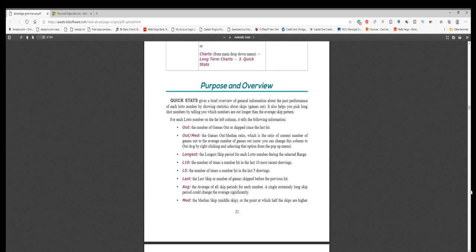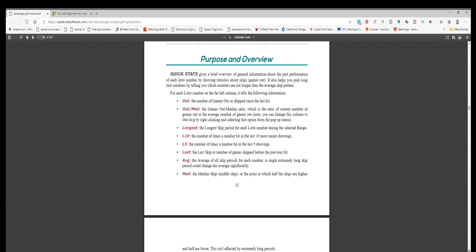Note, you can change this column to out slash average by right-clicking and selecting that option from the pop-up menu. Longest: the longest skip period for each lotto number during the selected range. L10: the number of times a number hit in the last 10 most recent drawings. L5: the number of times a number hit in the last 5 drawings. Last: the last skip or number of games skipped before the previous hit. Average: the average of all skip periods for each number. A single extremely long skip period could change the average significantly.